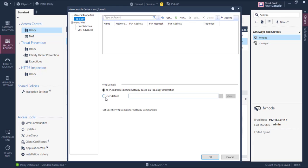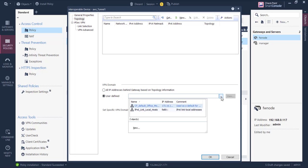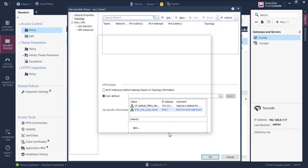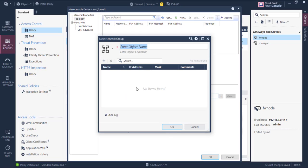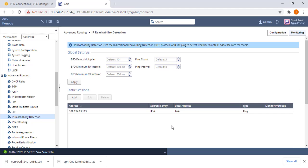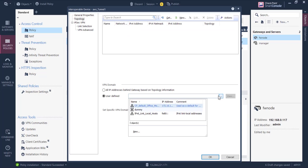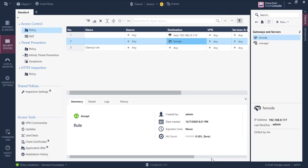So here we can see our new group. Then under topology you go to VPN domain, you go to user defined, then select new, new group. Simple group, here you create an empty group. I can call it dummy, you don't need to add any other stuff in this group. This needs to be empty, so we select our dummy, then okay. Now we create our VPN community.